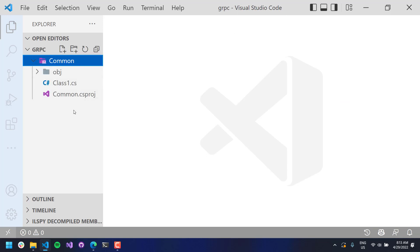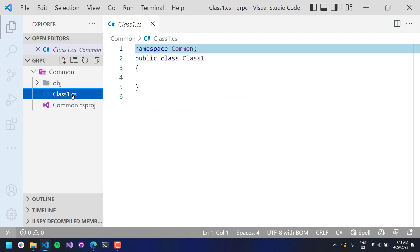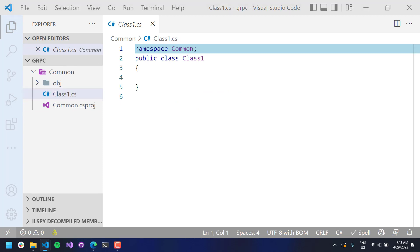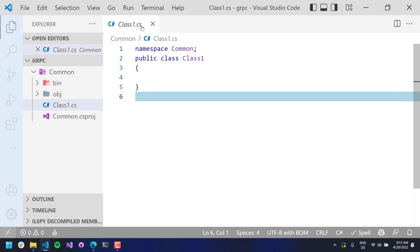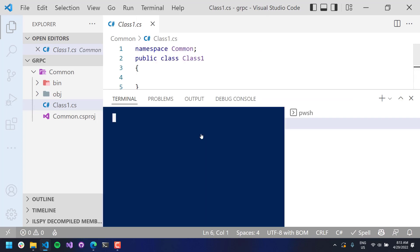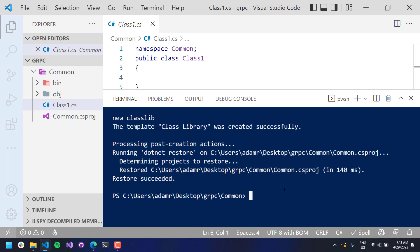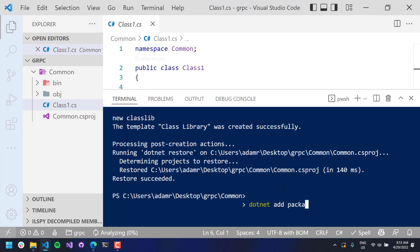That's going to create a new class library inside my common folder. If we look at what was created in there, you'll see that we have common.csproj and then a single class file. The first thing that I'm going to do is I will add a new package to this so that we can define our RPC models. So we'll go back to our terminal, and what I want to do here is do dotnet add package.